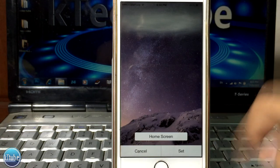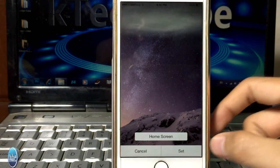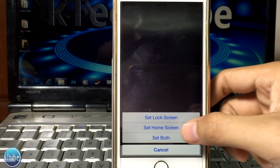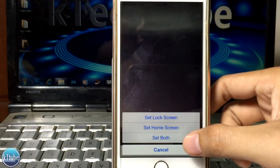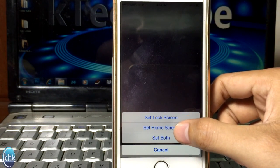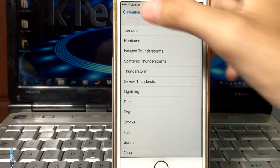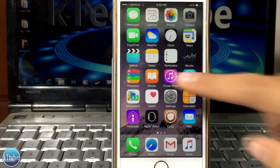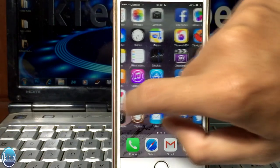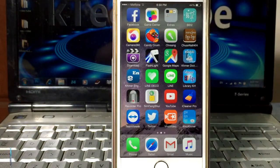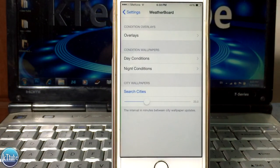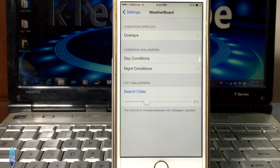We can use the text to access the screen. The text is shown here on the screen. We can use the text to click on the screen and change the text.